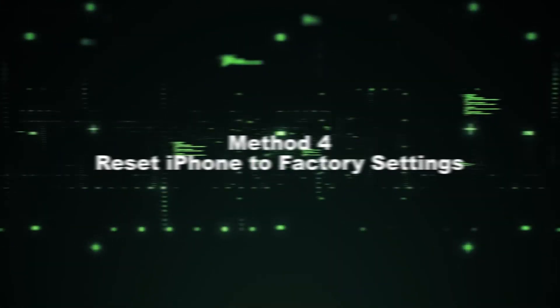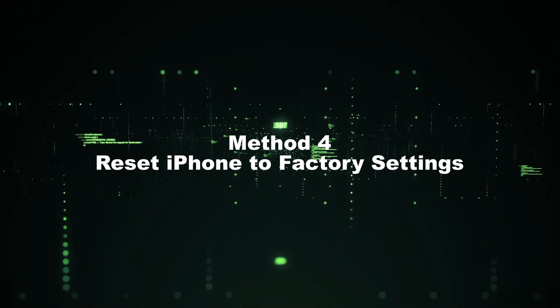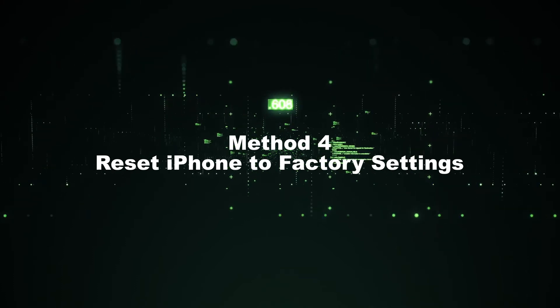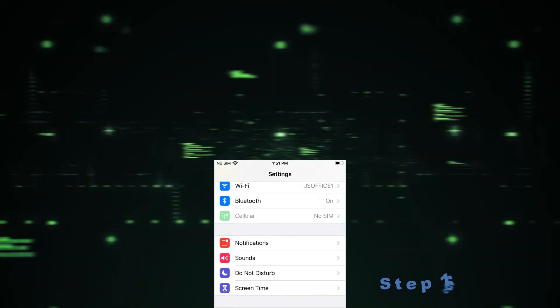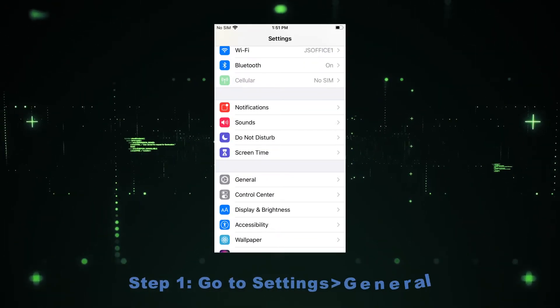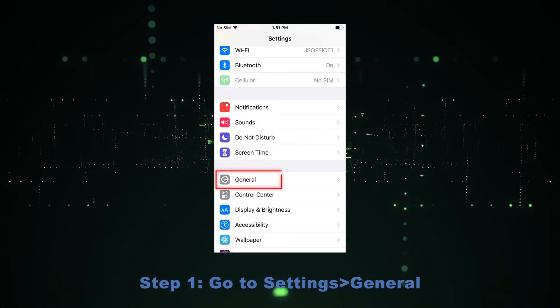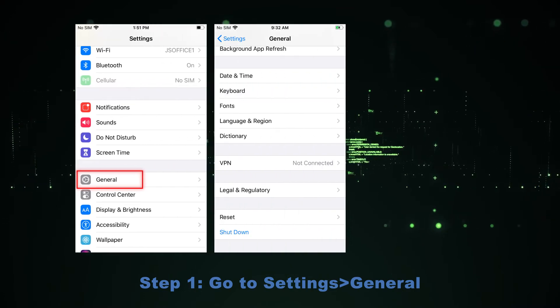Method 4: Reset iPhone to Factory Settings. Step 1: Go to Settings, General.